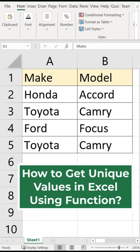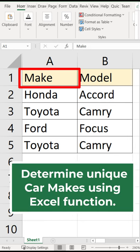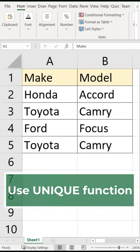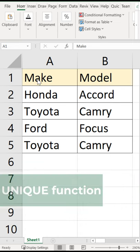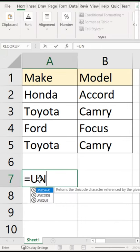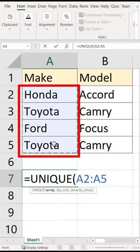A lot of times you may need to determine unique values using an Excel function. We will use the UNIQUE function. The first argument of the function accepts an array where you find the values.